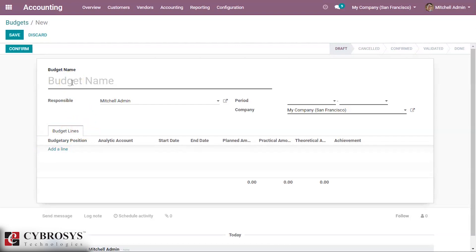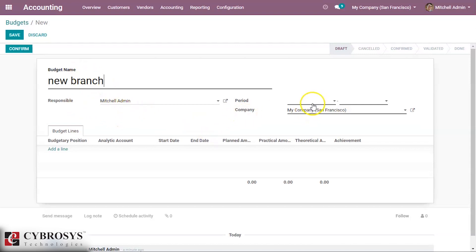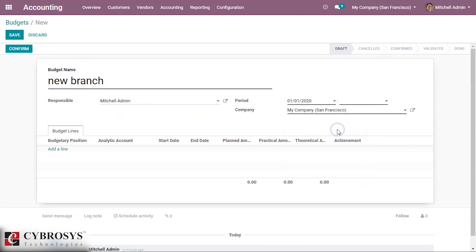We can give any name here. We are making a new branch, so this is the budget for the new branch. Here you can set the responsible person and the period — this is the period during which we will be using the budget.